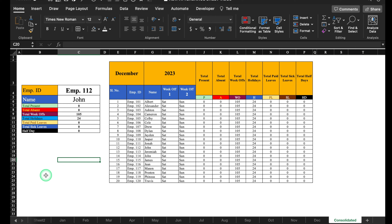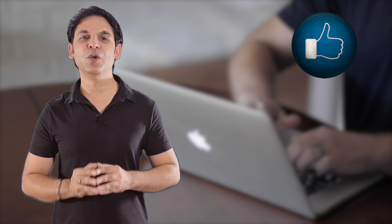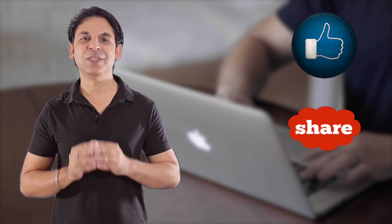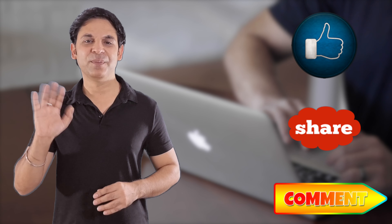The attendance sheet is ready. I'll provide the link to this file in the description box — in case you want to download it, you can. I'm sure you must have loved the video. Please don't forget to like, share, and subscribe. See you soon with a new topic. Bye bye.